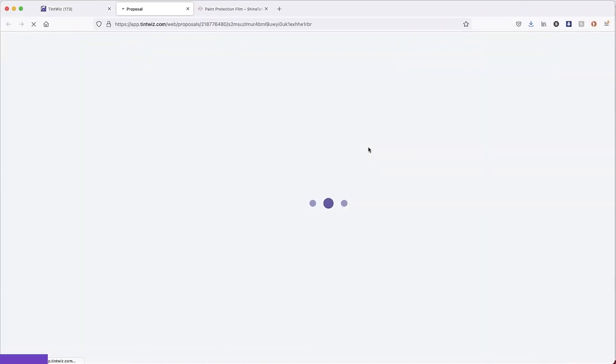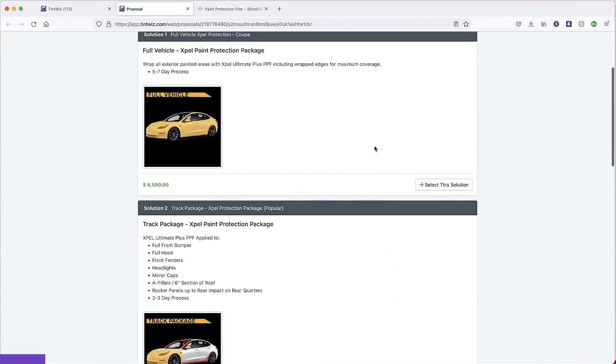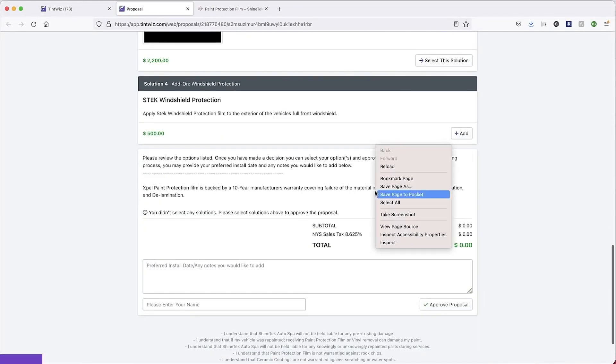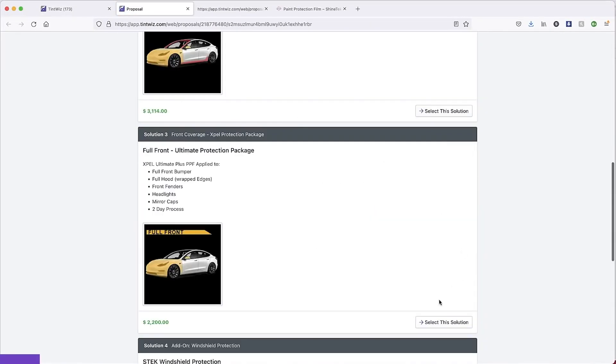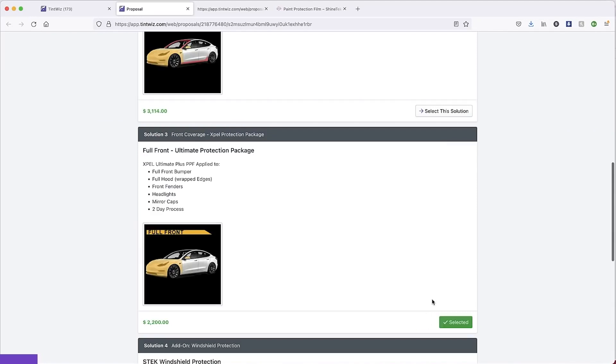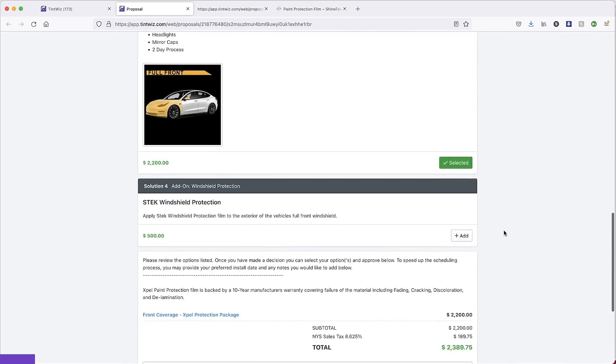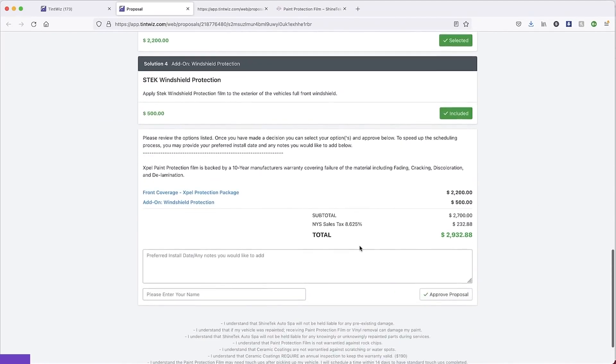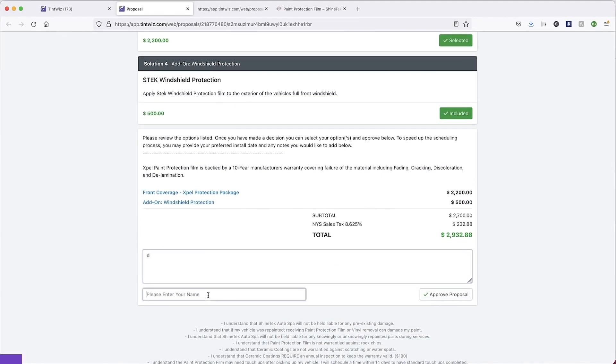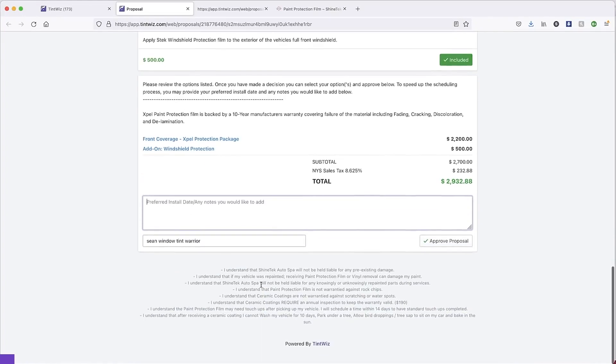So now when the customer receives it, they'll receive it like so. They'll select the package that they want. Say it's the full front end. Select. They'll select the S-TEC windshield protection if they're interested. And add any notes that they want to add as well as entering a name to sign it. You have all of your terms and conditions at the bottom.